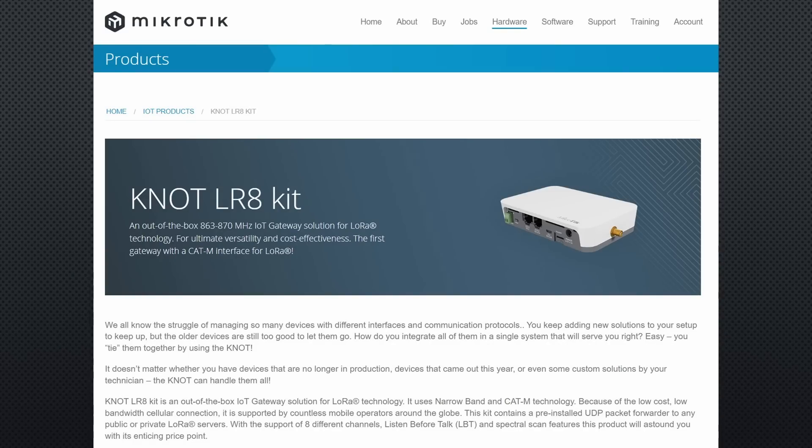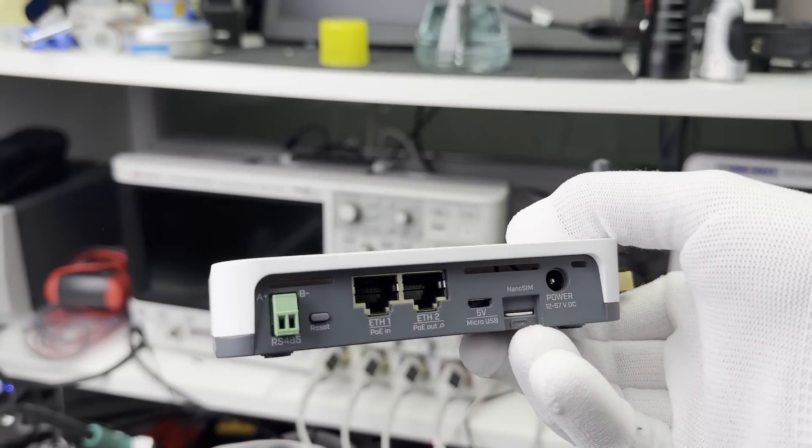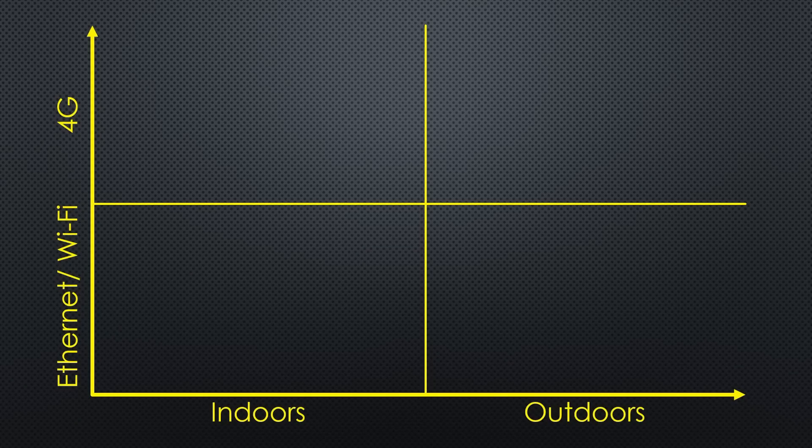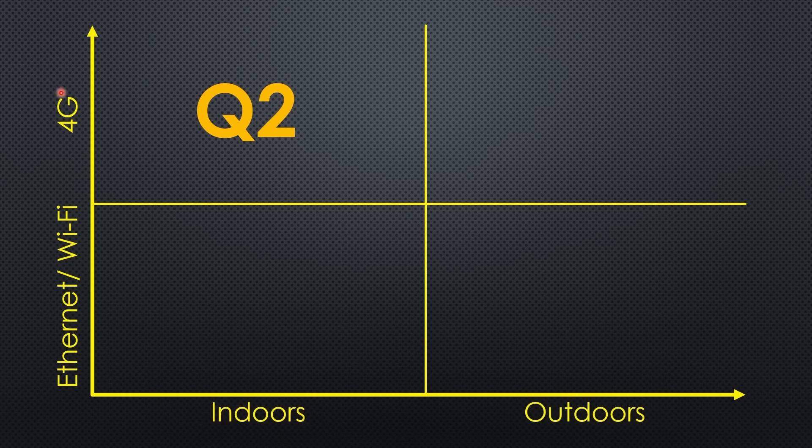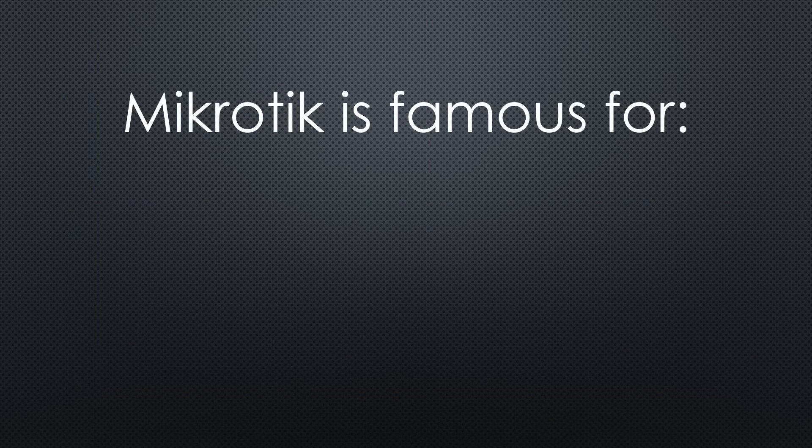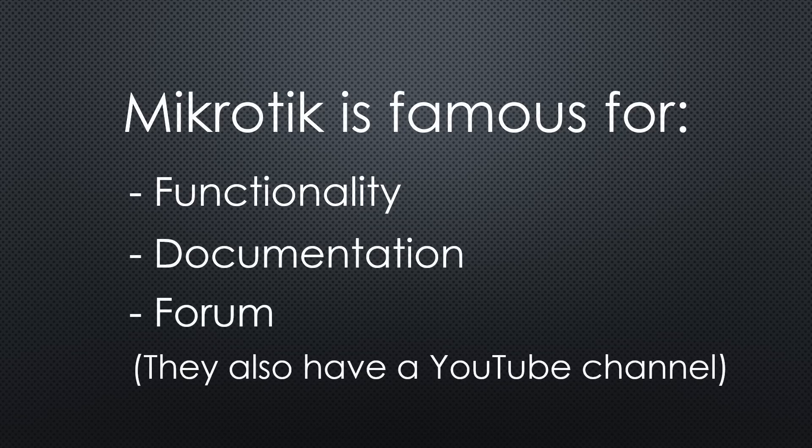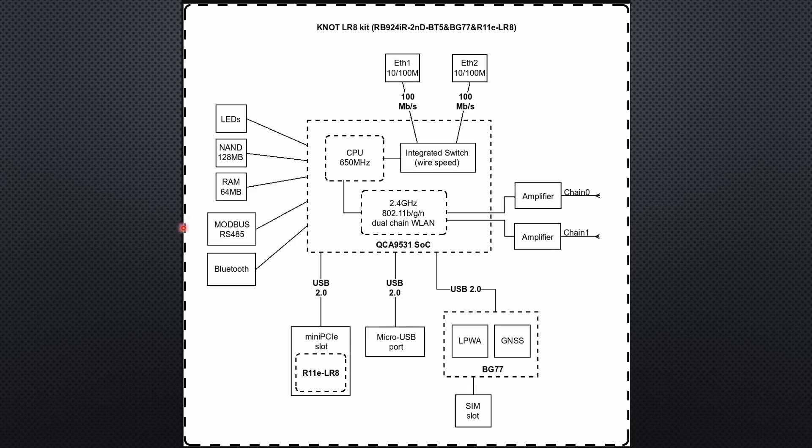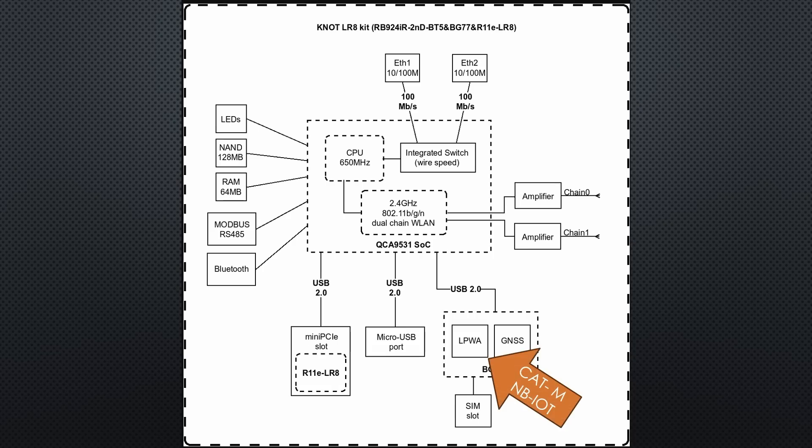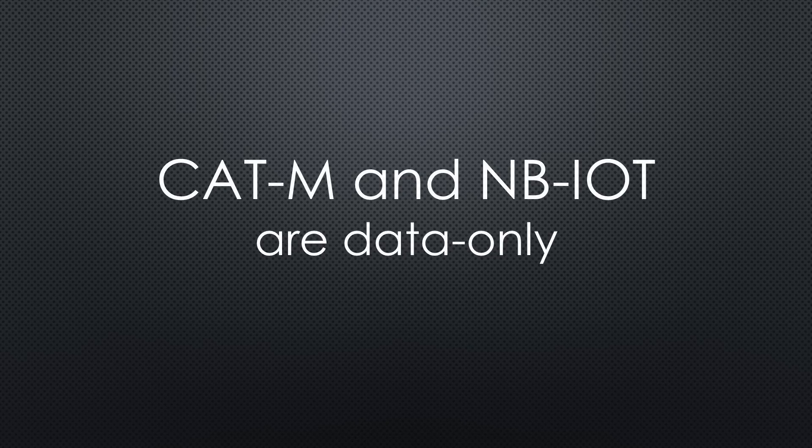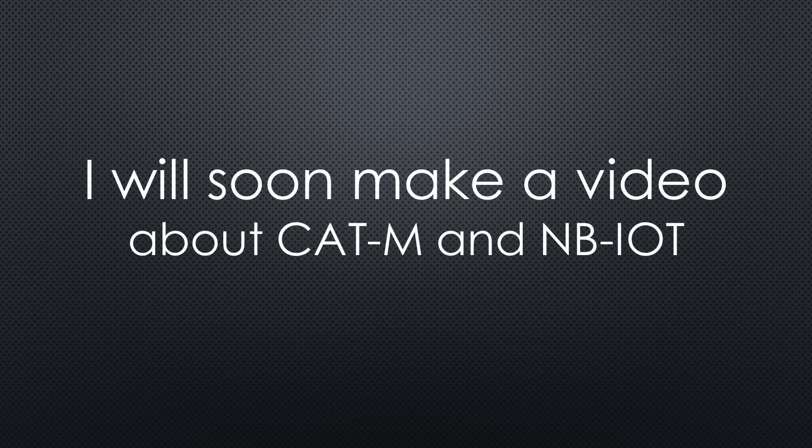The next $200 indoor gateway is from Microtik, one of the only European networking gear manufacturers. It is called NOT-LR8 and belongs to quadrant number 2. Indoor, with 4G connectivity to avoid connecting to the internal IT network or as a fallback if the internet is down. Microtik is famous for its functionality, its documentation and its forum. So let's have a look at the block diagram. It offers two Ethernet ports, one with PoE in and the other with PoE out. And it offers Wi-Fi as well as RS-485. This chip delivers 4G connectivity and GPS. However, it does not offer standard 4G. It offers CAT-M and narrowband IoT. These are data-only modes, so you should get good deals for your SIM cards. But you have to check if it works with your provider. I will create a video about these two modes soon.